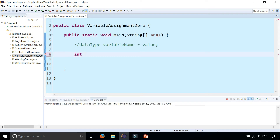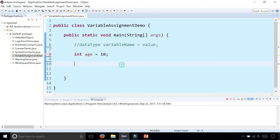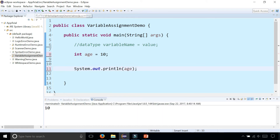So let's create an integer called age and set age to 10. In this part of the statement we are declaring age, and here we are assigning it with the assignment operator — 10 is the value, so 10 is now set to age. We can verify this by printing it out. 10 was printed out to the screen; that is the value for age.